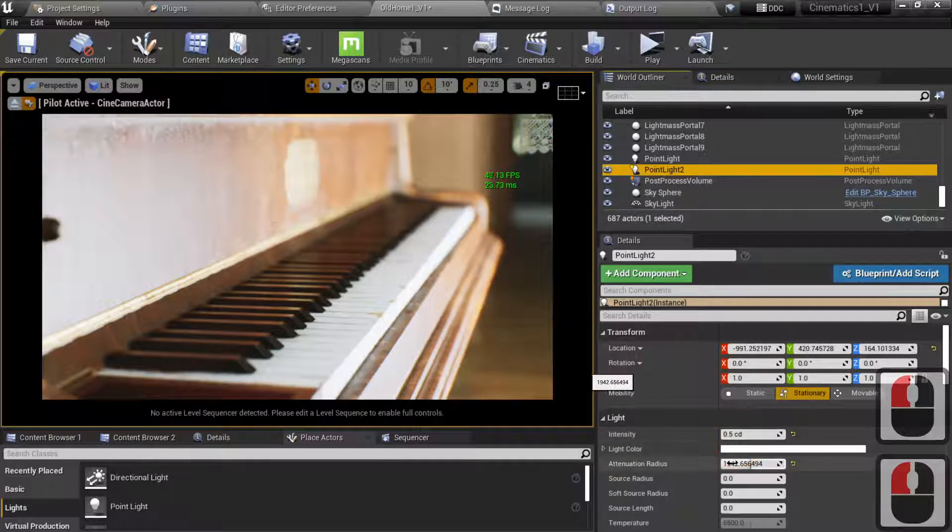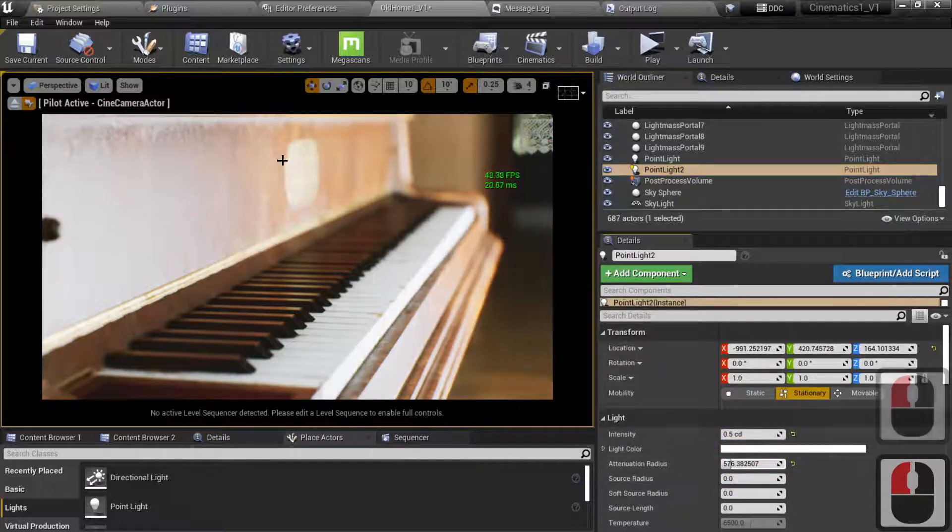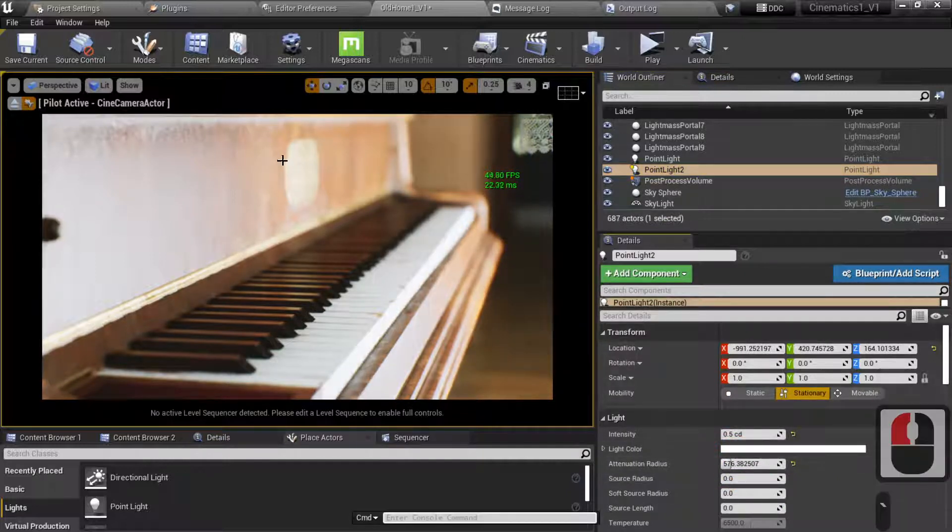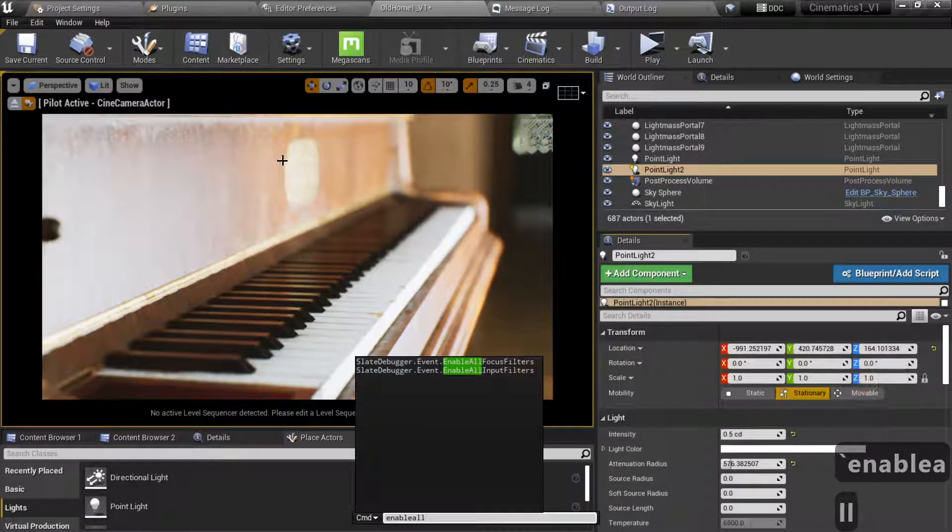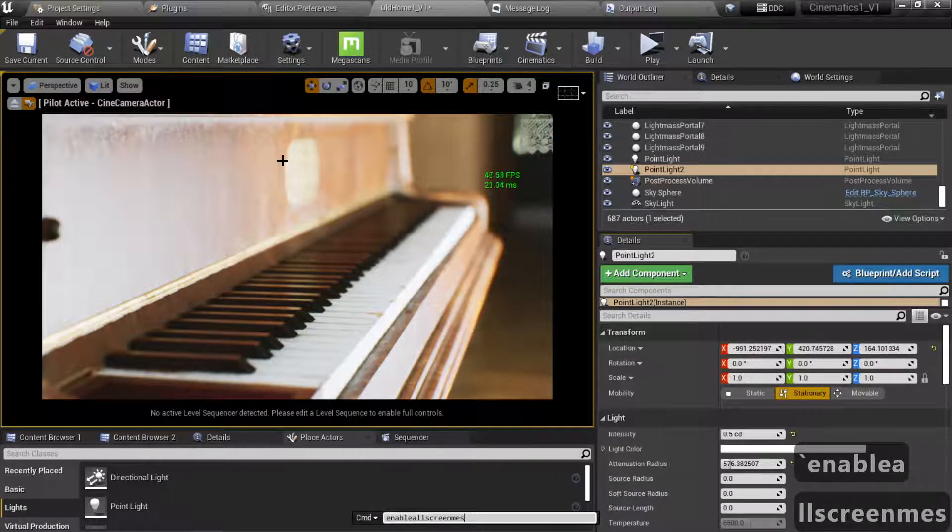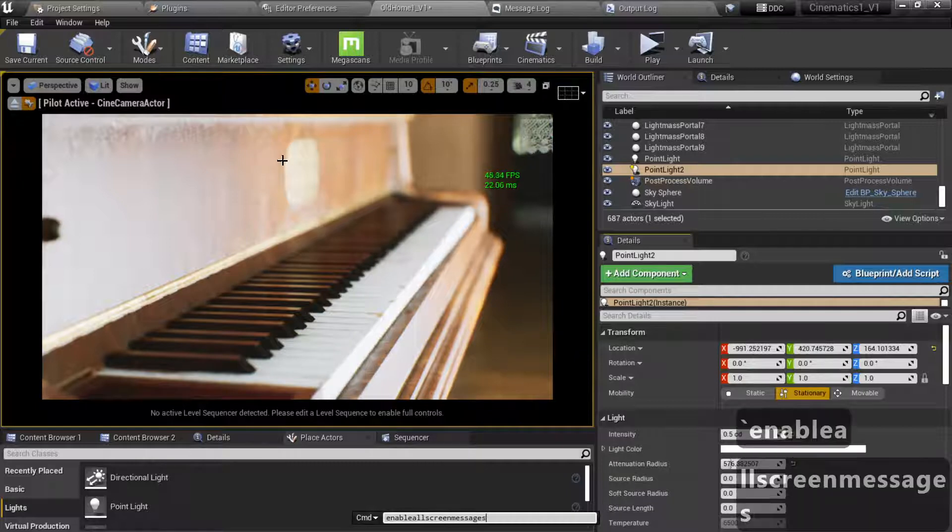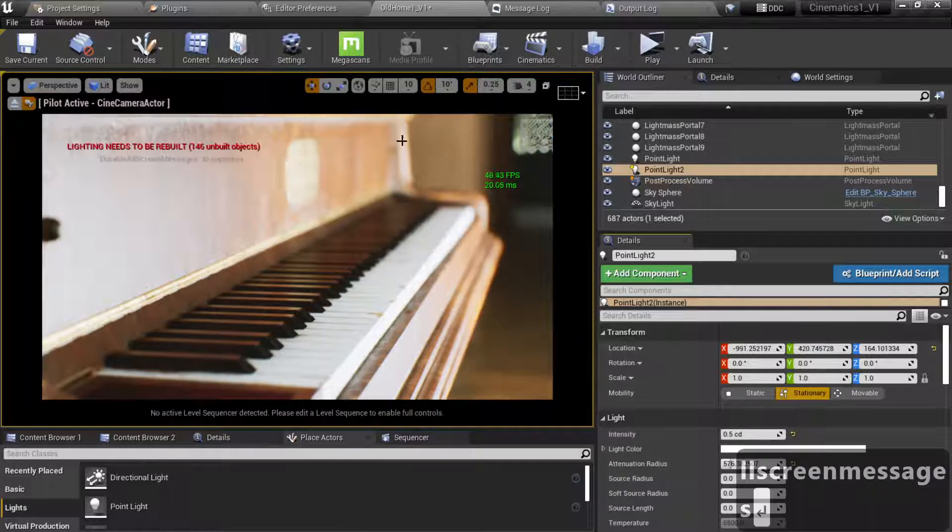And then you're like, well, I want that back. So to get it back, enable All Screen Messages. You bring up your command console.